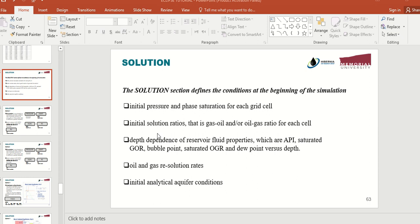Another thing you need to tell Eclipse is what the gas-oil ratio is for each cell at the beginning of the simulation, and also what is the depth of the gas-oil ratio and the dependency of the gas-oil ratio, bubble point pressure, or others with depth. Also, if you have an aquifer, you need to specify the initial conditions for the aquifer. Everything related to the initial condition of the simulation should be in the solution section.